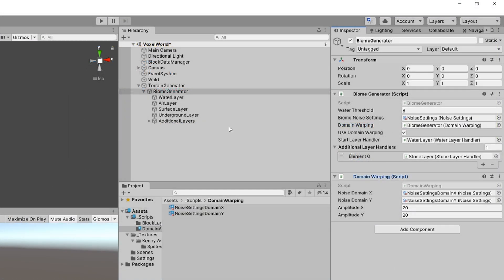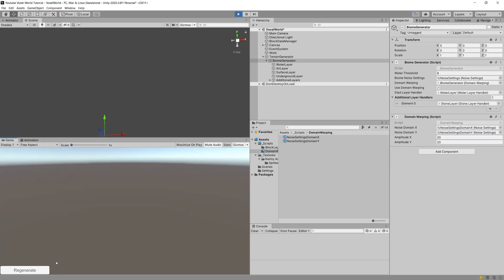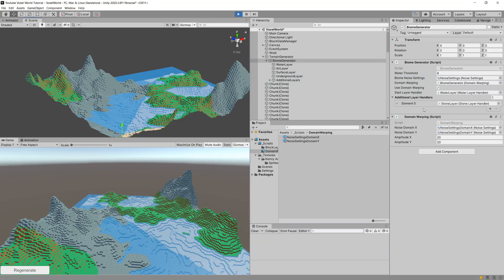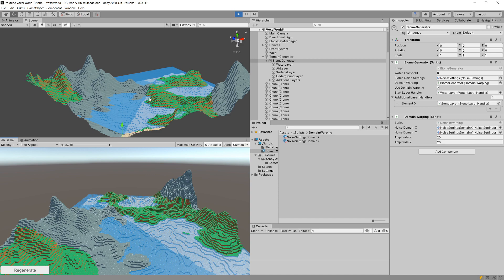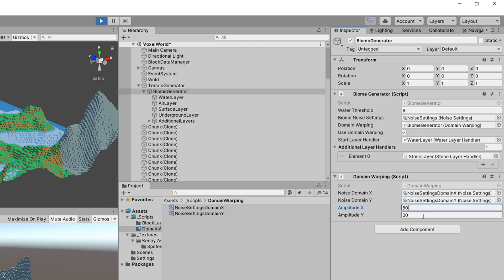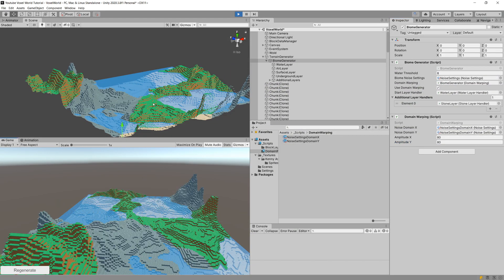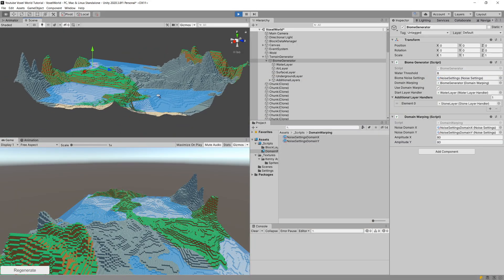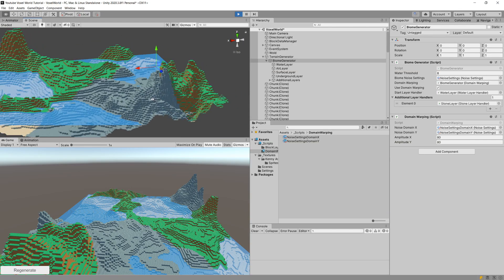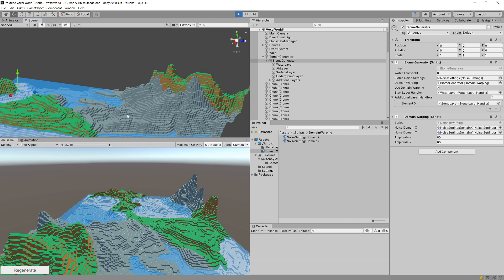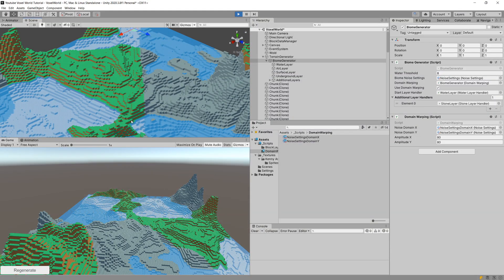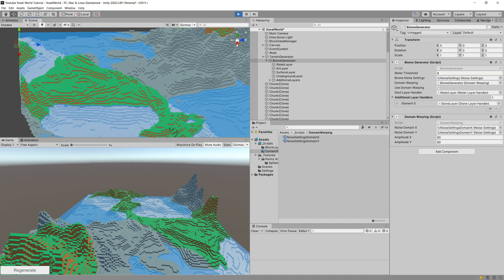Let's assign our domain warping, press Play, and see the difference. Let's try generating our terrain using domain warping. Now let's disable it and regenerate — as you can see, the terrain without domain warping is a bit more bulky. Let's select use domain warping again, regenerate, and increase the amplitude to 80 and 80, then regenerate.